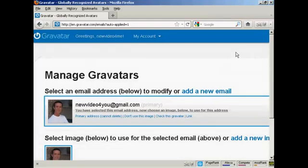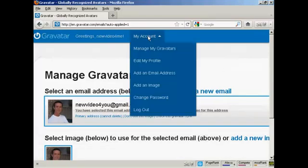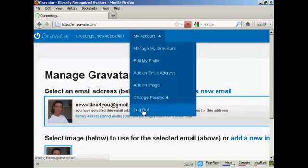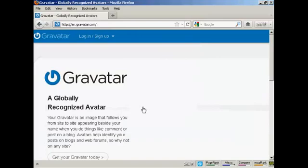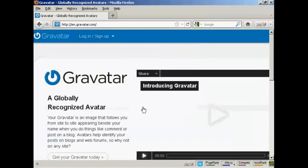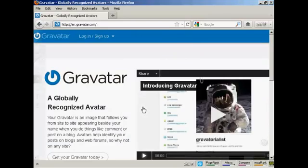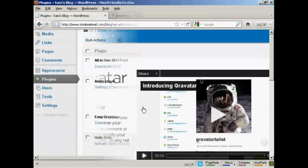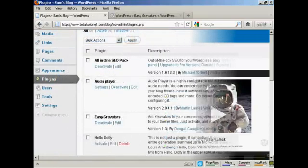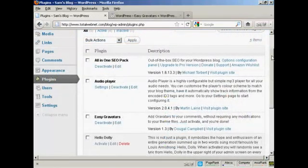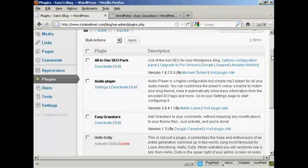So I can now log out. And then I can get it all set up on my WordPress blog, which is the next stage. By default, all the latest versions of WordPress have the ability to use Gravatars built into them.